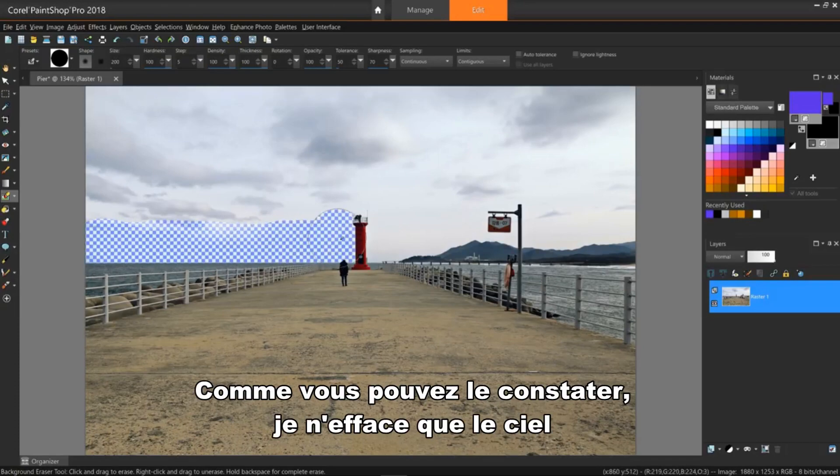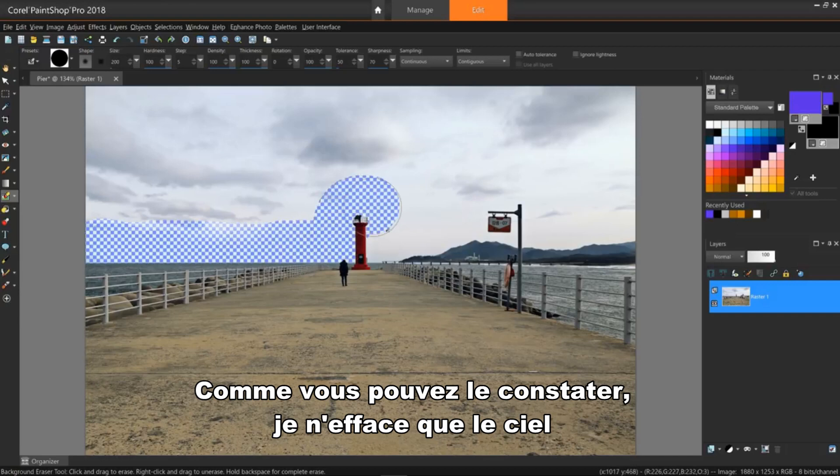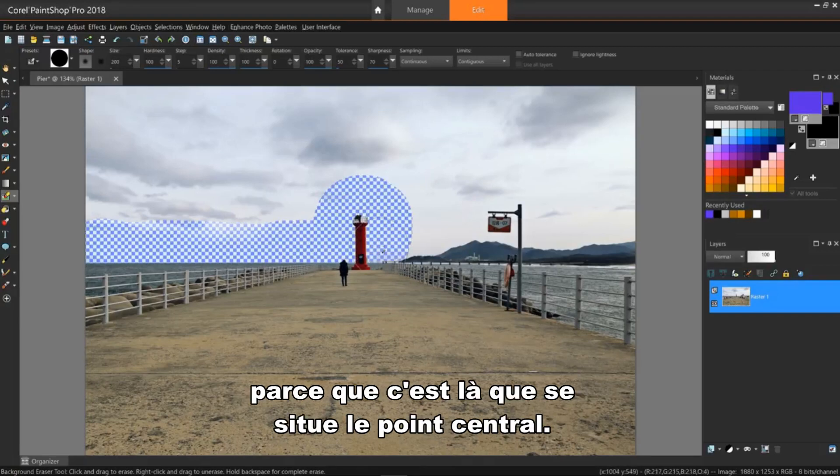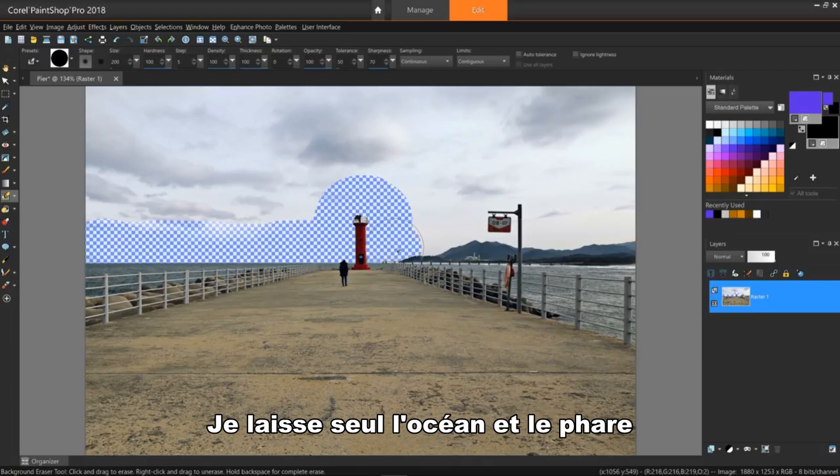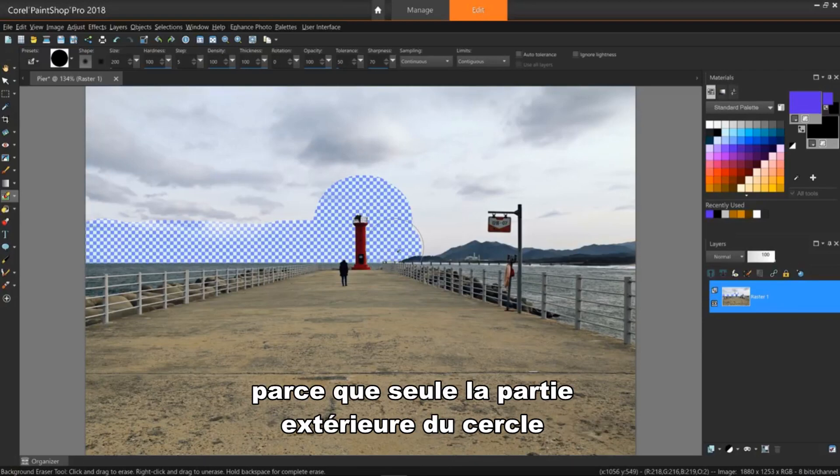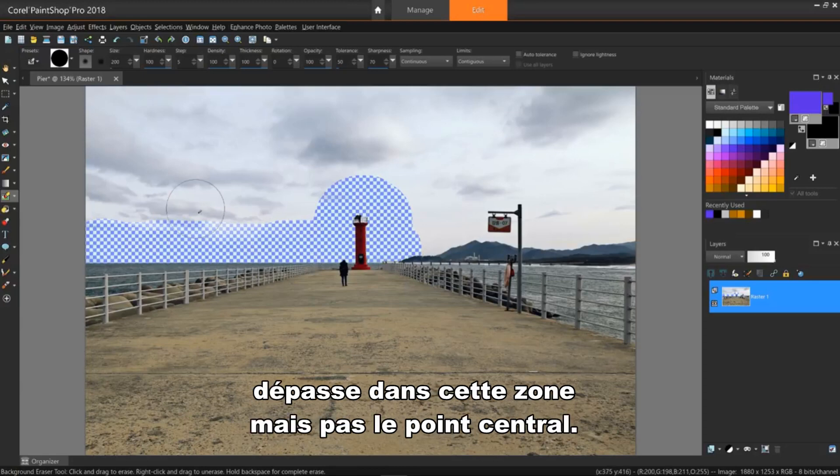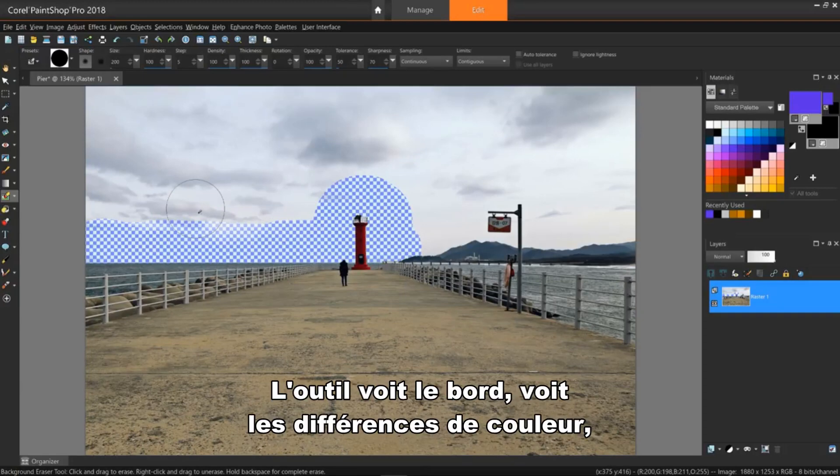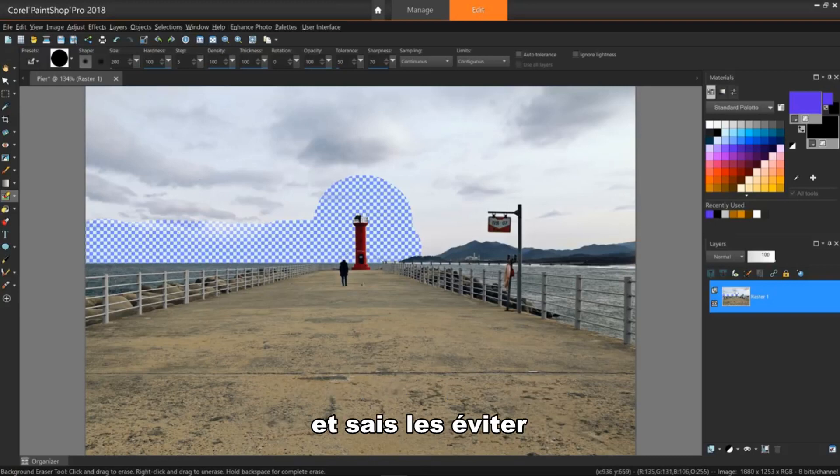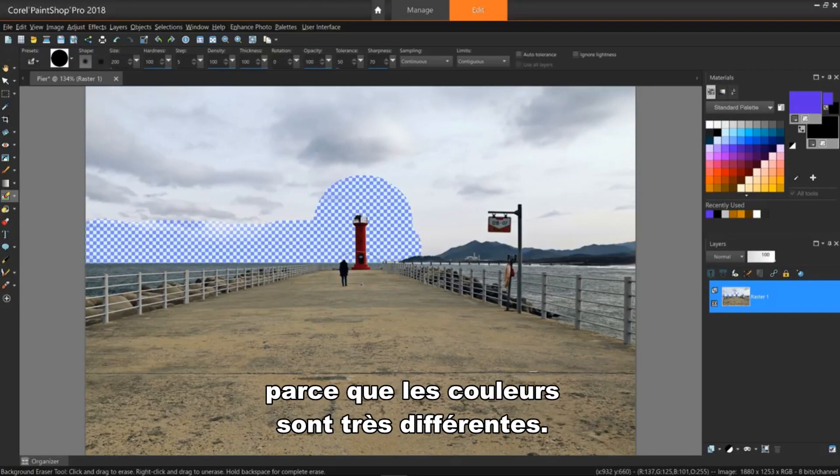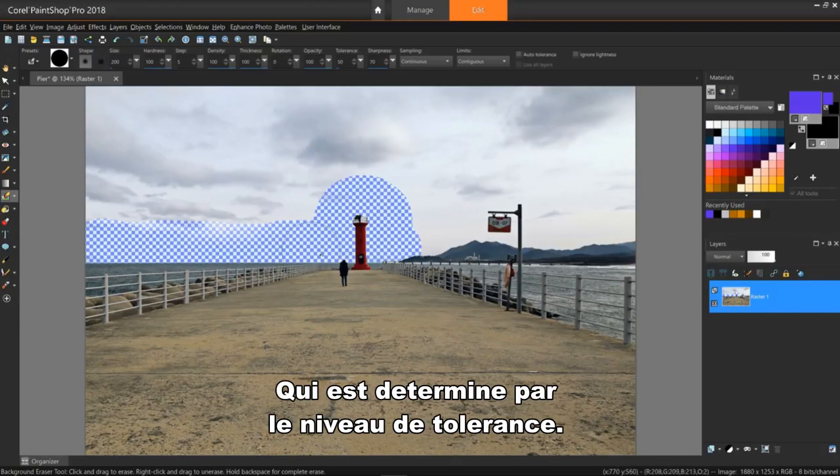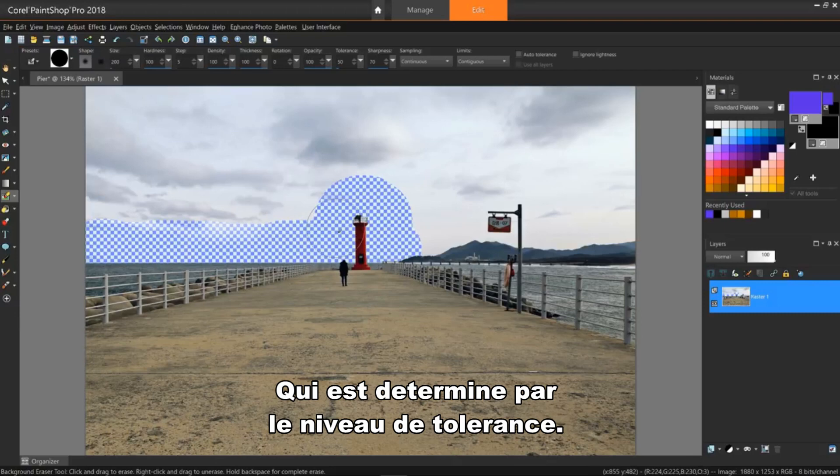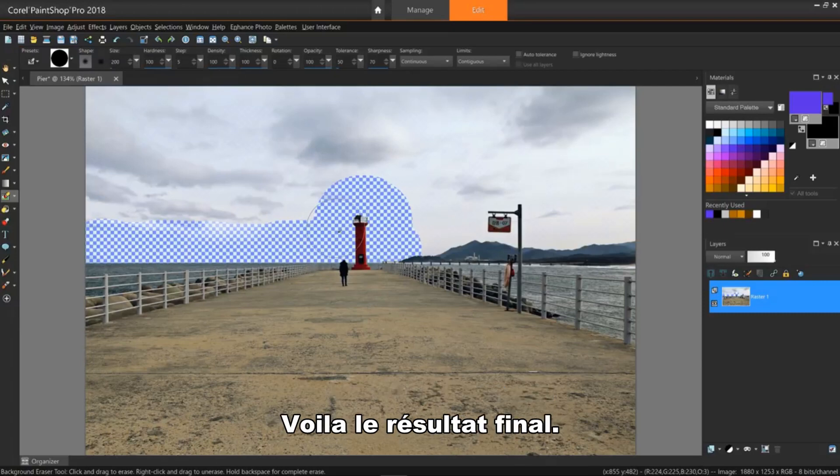As you can see, I'm only erasing the sky because that's where the center point is located. I'm leaving the ocean and the lighthouse alone because only the outer circle reaches into that area, but not the center point. The tool sees the edge, sees the color differences, and knows to ignore them because the colors are so different, which is set by the tolerance level. Here's the end result.